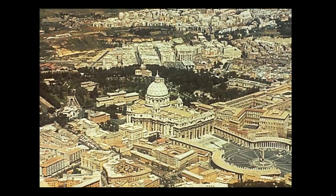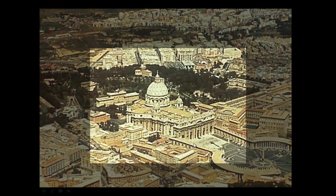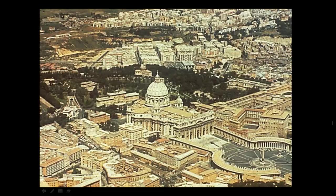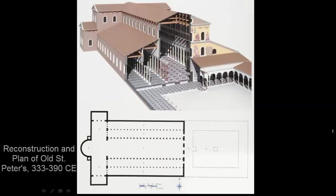Here is an aerial photograph of Vatican City. Right in the center is the largest basilica in the world — now using the new meaning of the word as a Christian church — St. Peter's Basilica, a monumental Renaissance and Baroque structure. However, a church has stood on that site much longer than since the Renaissance; it was actually founded by Constantine himself. This is a reconstruction view of what old St. Peter's, as built by Constantine, probably looked like.